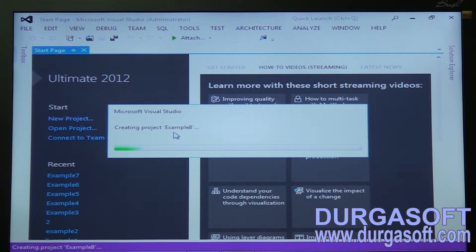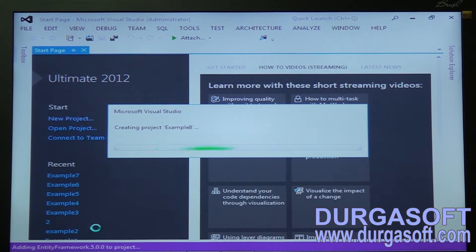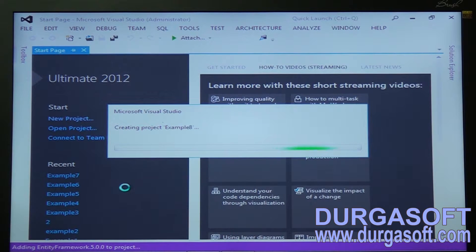It opens and creates project Example 8 with all empty controllers and empty views. You need to create your own folders in Views, like Home, the same way as done in previous sessions. It is also adding DLL files — Entity Framework 5.0 (because it is version 4.5), jQuery, Newton.json, MVC Web API, and other DLL files.